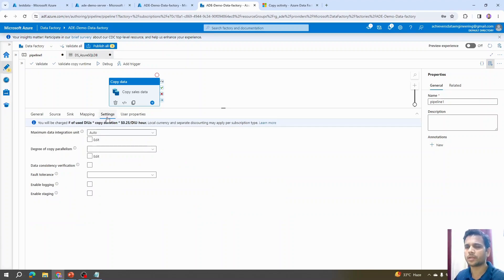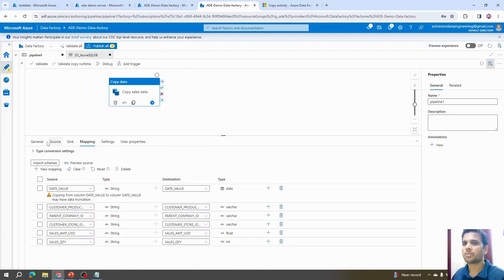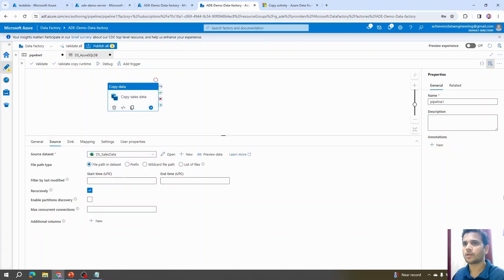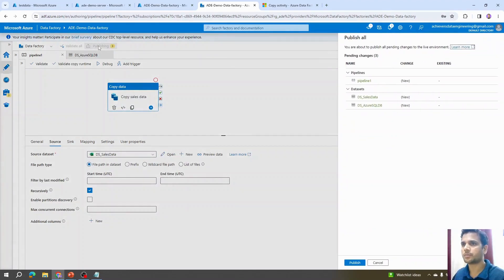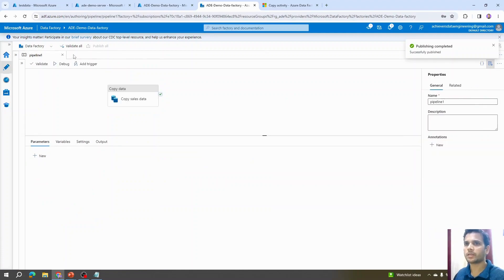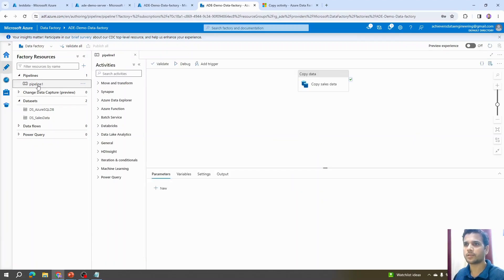We don't need to change anything in the Settings tab for now — we'll cover those details in upcoming videos. Since we're working in a web-based tool, we need to publish our work to avoid losing it. I'll click Publish, confirm the changes to be deployed, and wait while it publishes. The changes are deployed — even if we close the browser, we can return to the list of pipelines and reopen it.